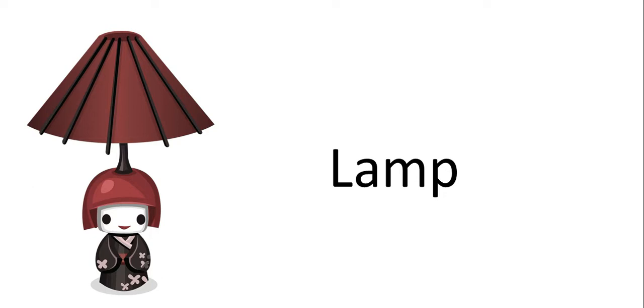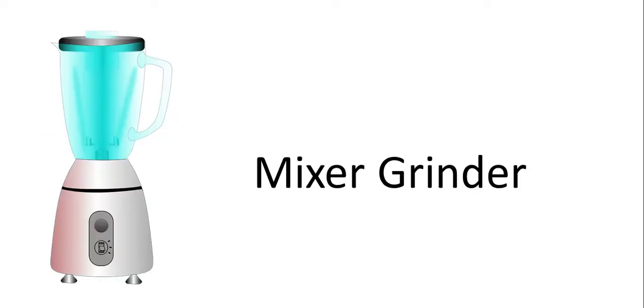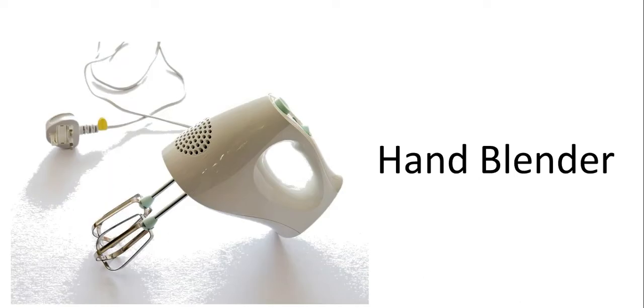This is lamp. This one is mixer grinder. This one is hand blender.